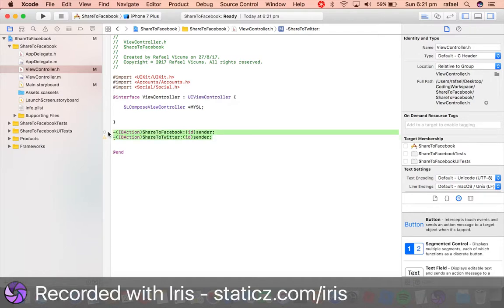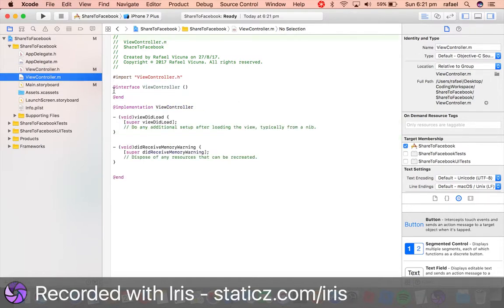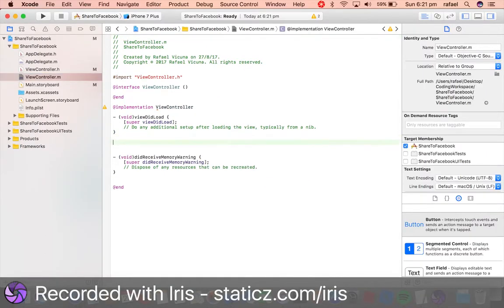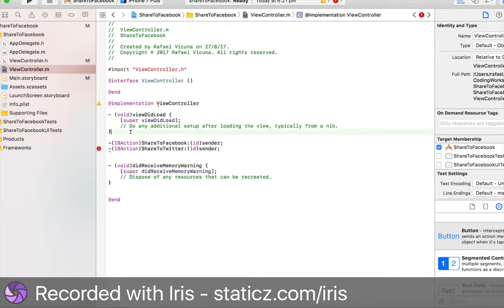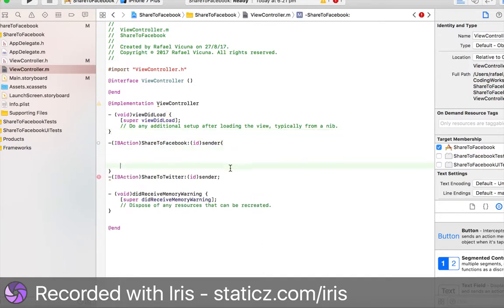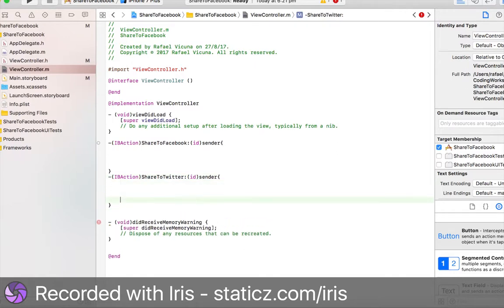We're going to highlight them both and copy and paste them into our ViewController.m, which is our implementation file. We're going to paste it underneath our viewDidLoad, underneath this open parenthesis, and we're going to replace the semicolons with open brackets.